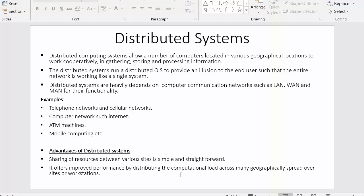The second advantage is improved performance by distributing functionality. The computational load is distributed across many geographically spread sites or workstations. In distributed systems, we don't put the entire computational load on a single system — the load is divided across all the distributed nodes, which improves overall performance.